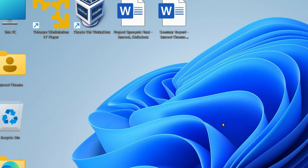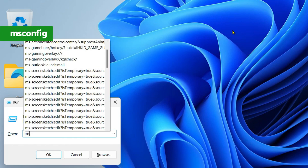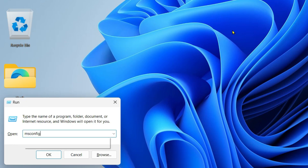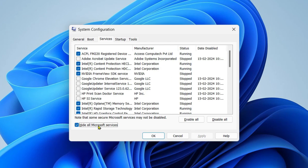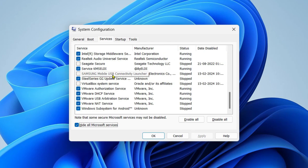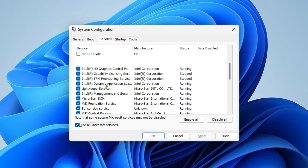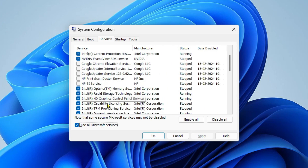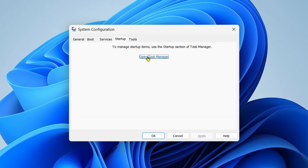If you're still facing the problem after the restart, press Windows + R and type msconfig, then hit Enter. Go to the Services tab and click 'Hide all Microsoft services'. From the remaining list, identify which third-party services can be safely turned off — for example, I've turned off Samsung Mobile USB Connectivity and Seagate Secure, while keeping Nvidia graphics driver and other required services.